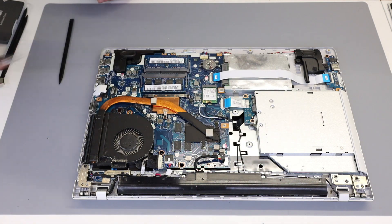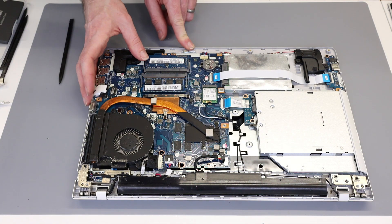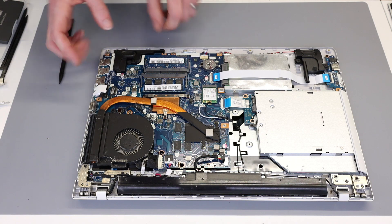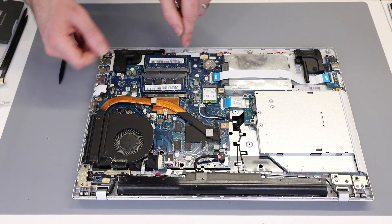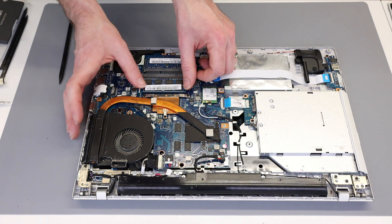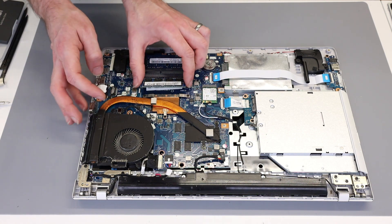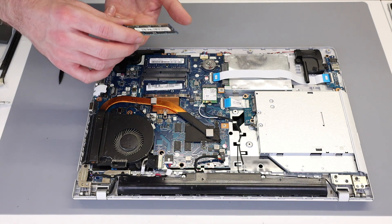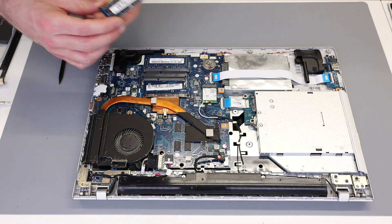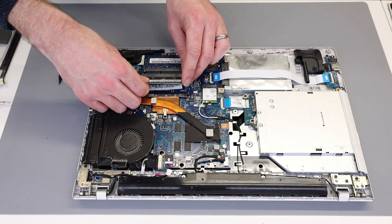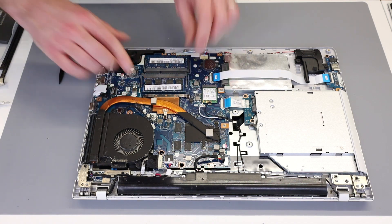Now the memory modules here I believe are DDR3 1600 and we have two 4GB modules, so we are not going to be changing that. But to take them out we simply pull each side and release as such. In fact this is an 8 and a 4GB, so we are not going to be changing that certainly.